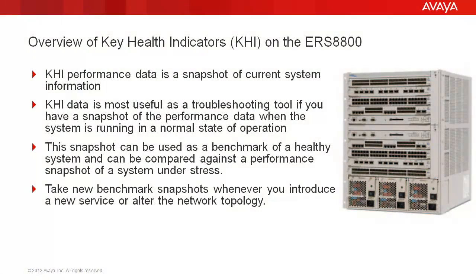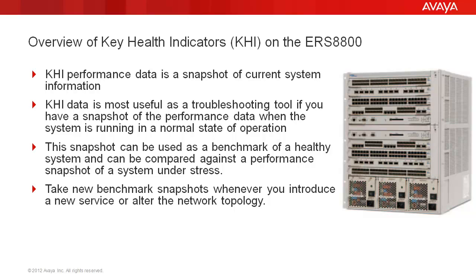Key health indicator performance data is a snapshot of current system information. KHI data is most useful as a troubleshooting tool if you have a snapshot of the performance data when the system is running in a normal operational state. This snapshot can then be used to benchmark a healthy system and can be compared against a performance snapshot of a system under stress. Take new benchmark snapshots whenever you introduce a new service or alter the network topology in any fashion.